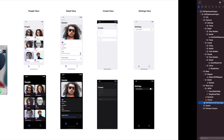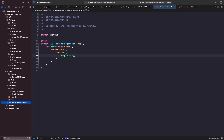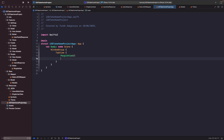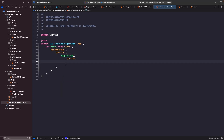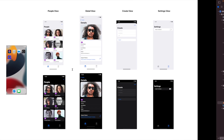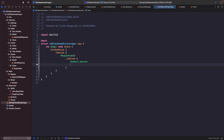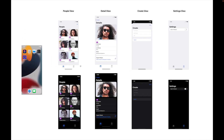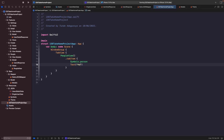Looking at our mock-ups, our people view actually has an SF symbol and some text. We want to apply the tab item modifier to give it our SF symbol and text. We'll use the 'person' symbol since that's the icon used in our designs, and for the text label we'll call it 'Home' based on our designs.